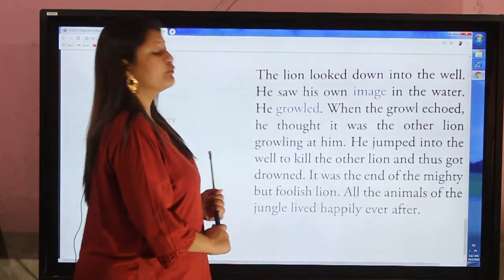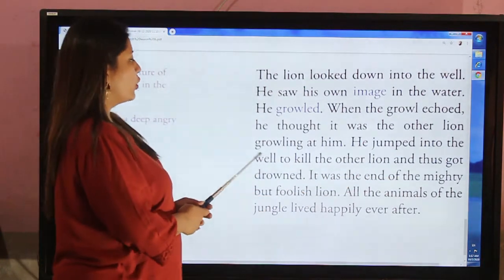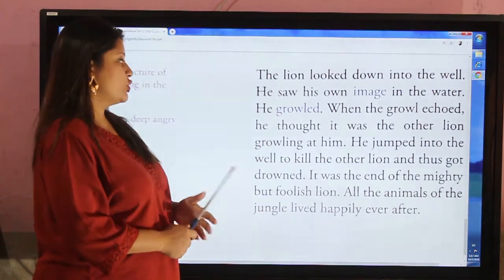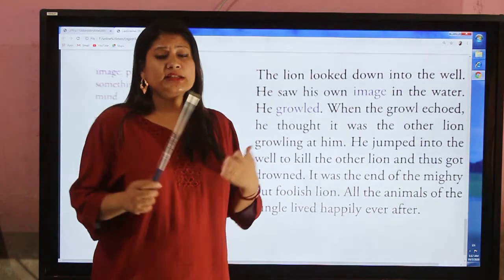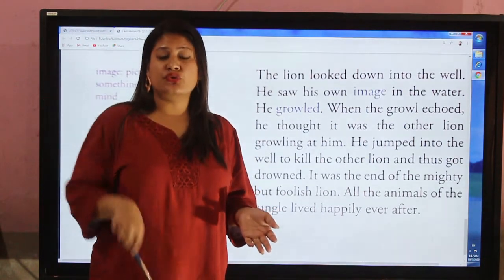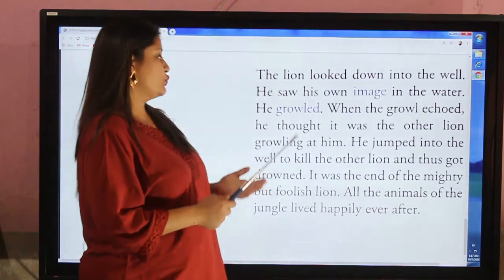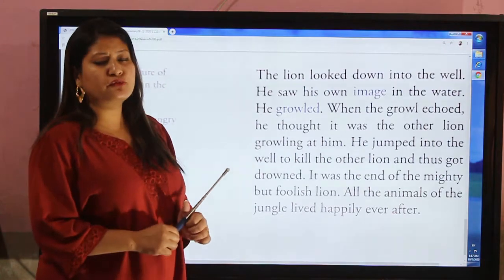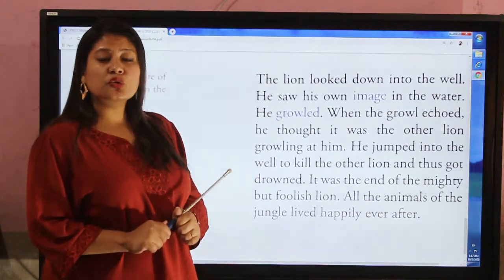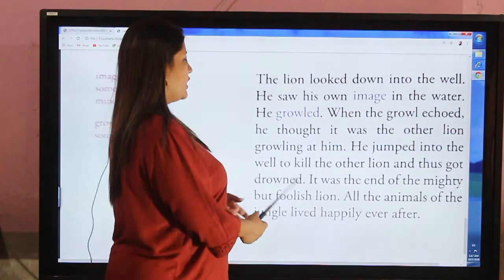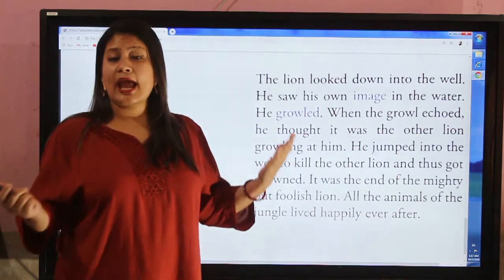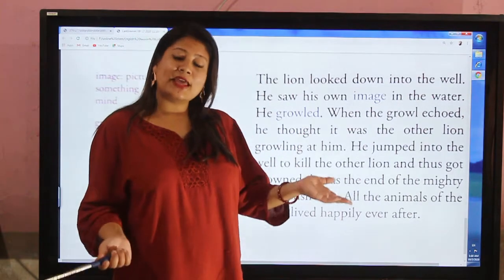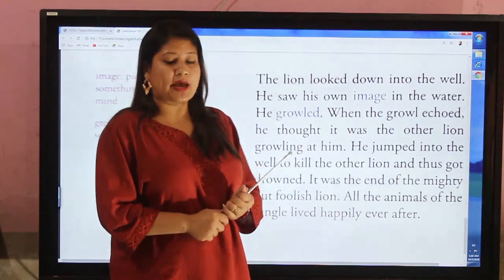It was the end of the mighty but foolish lion. He was very foolish and very cruel to other animals. In this way, all the animals of the jungle lived happily ever after.